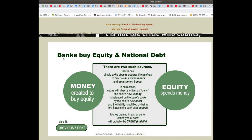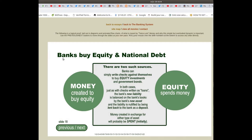Banks Buy Equity and National Debt, Slide 18. Money Created to Buy Equity, Equity Spends Money — there are two such sources.